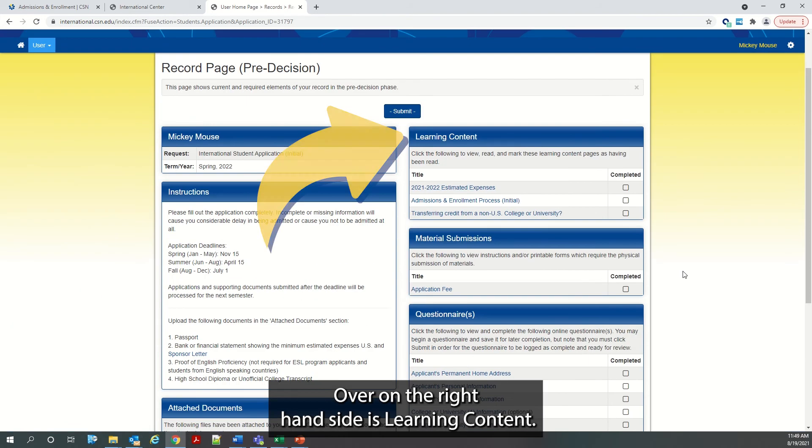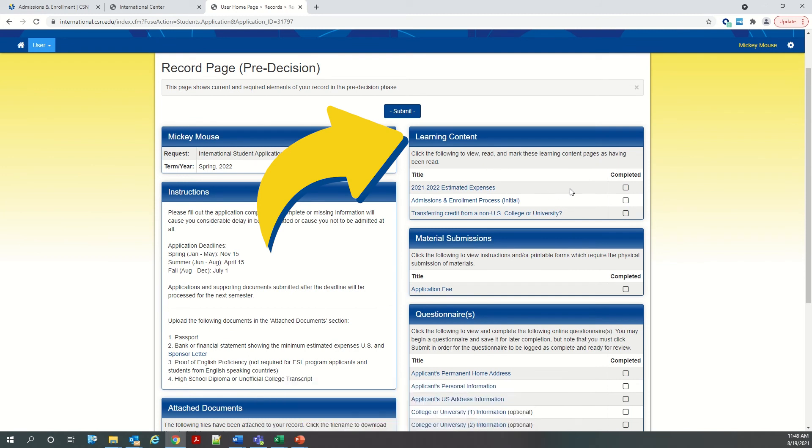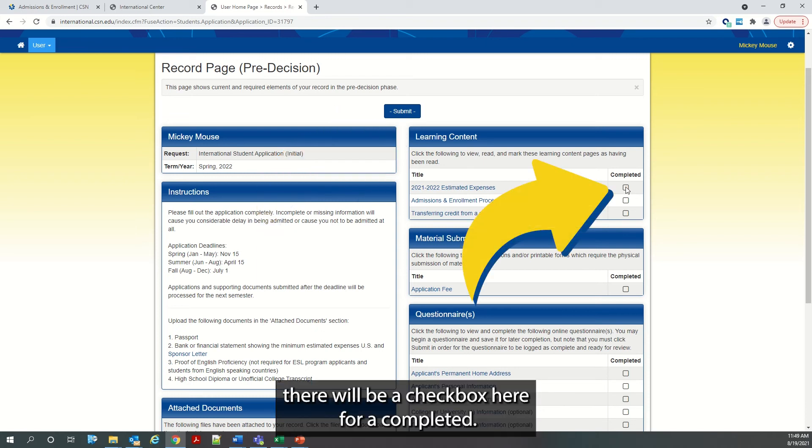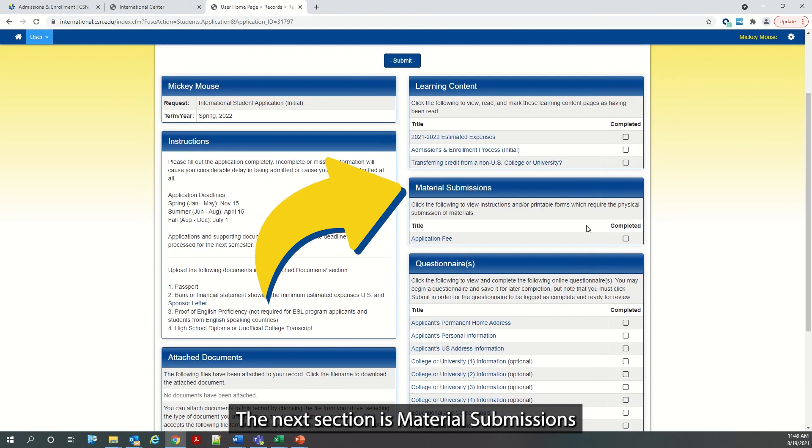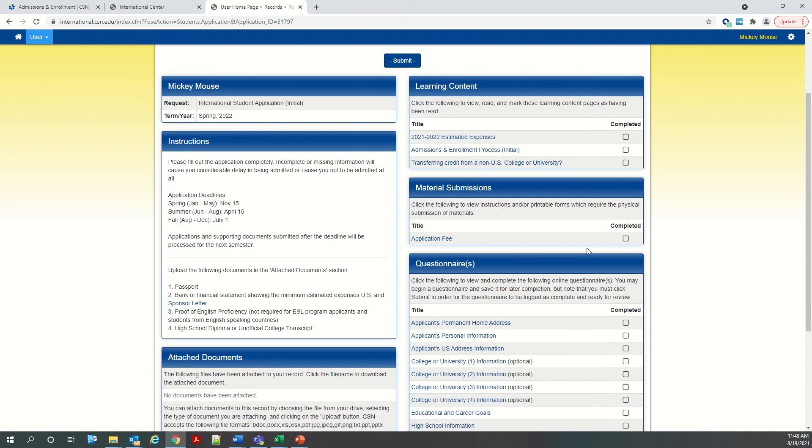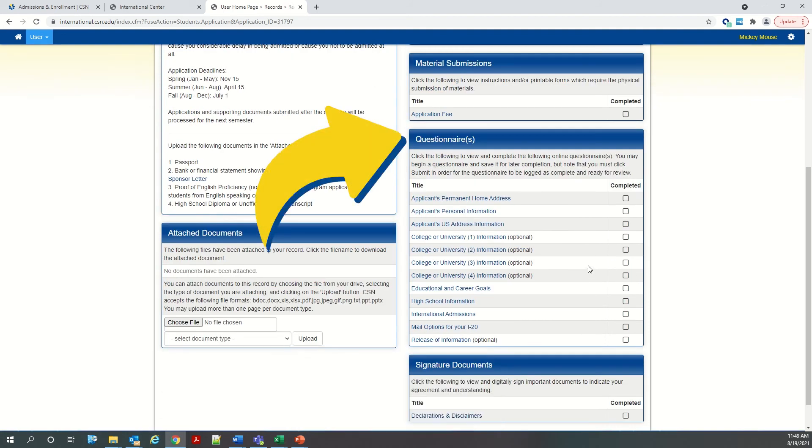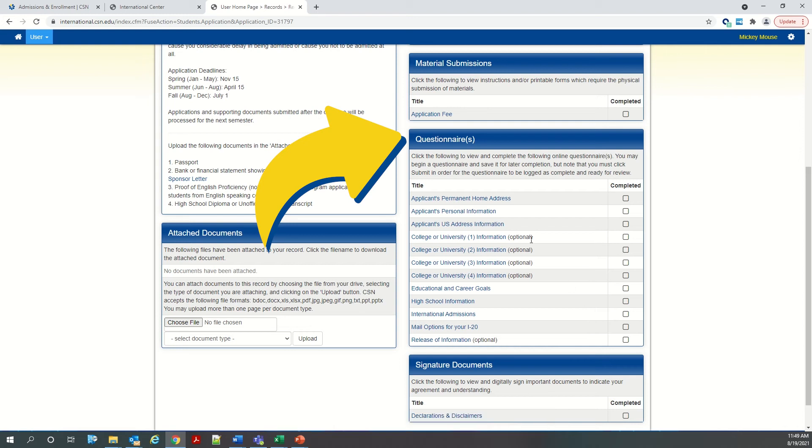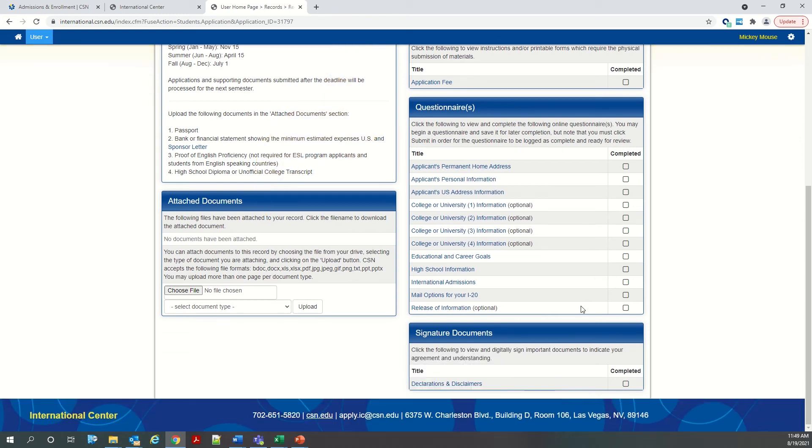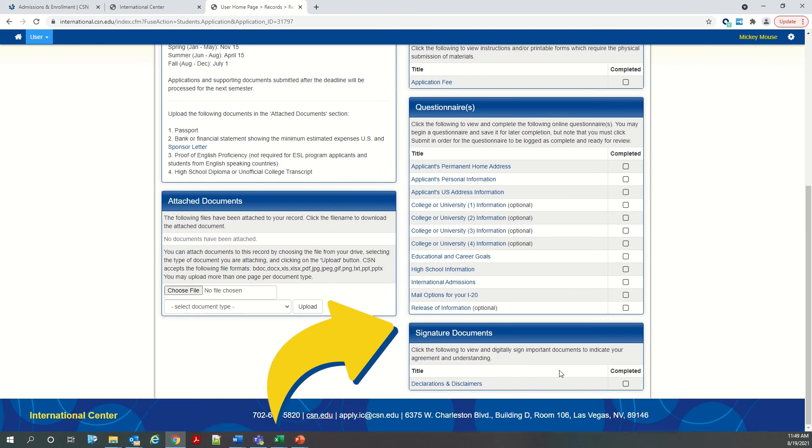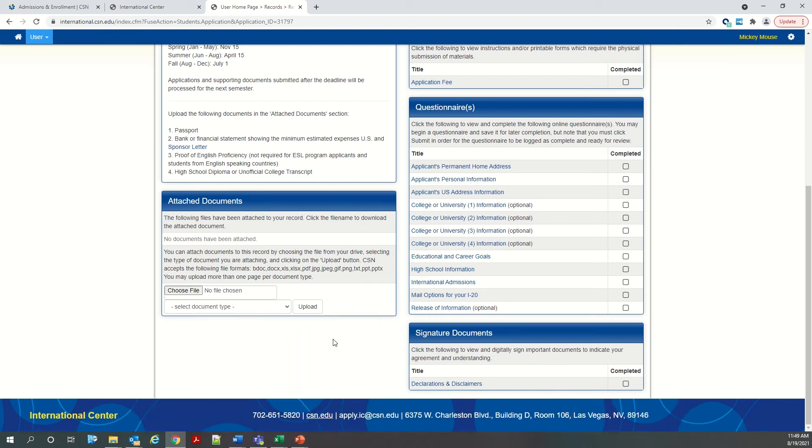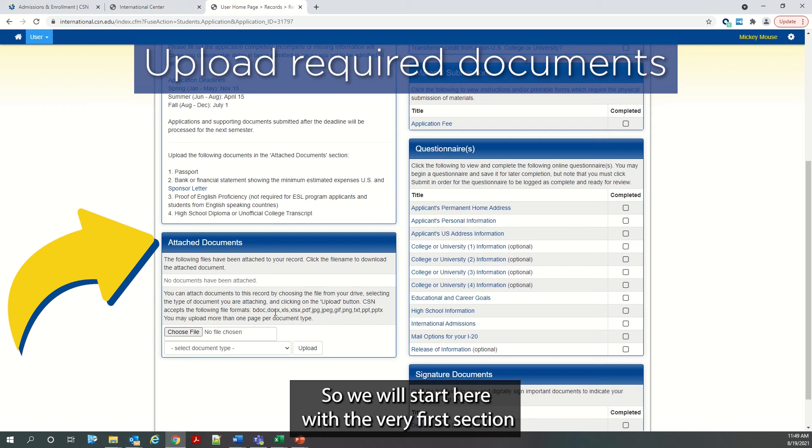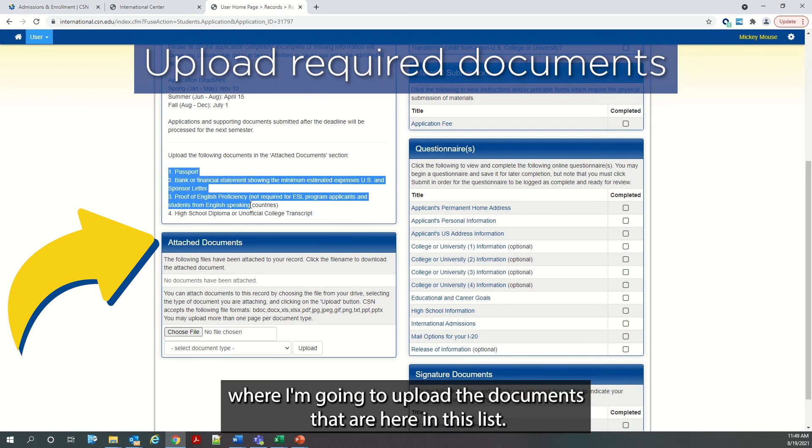Over on the right hand side is learning content. Learning content is just information that you need to read. And once you finish reading the information, there will be a check box here for completed. The next section is material submissions, the application fee that you will need to pay. And then the next section is questionnaires. This section is the actual application and it has different sections that you will need to complete. And the last part is the signature document where you will just acknowledge that you have read and understand the information.